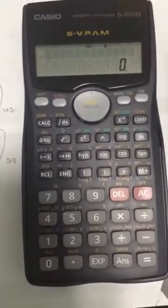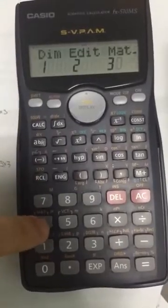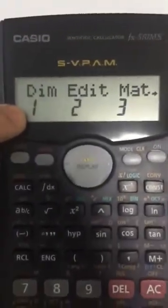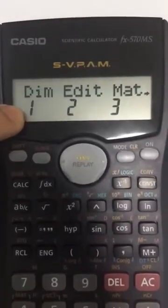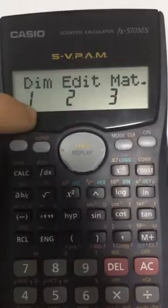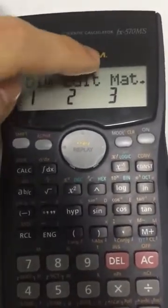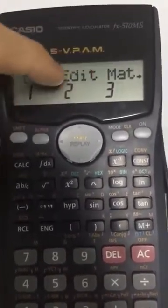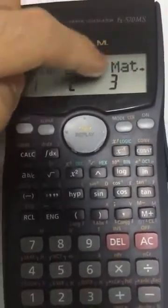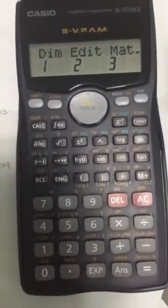So the next thing we can do is to click on shift and number four, and it will bring you to this page. Number one represents the area which we will create our matrix, and if you want to edit the matrix we will press on number two. After that we will use this matrix function, which is number three, to do our matrix multiplication.